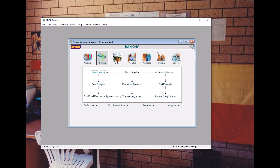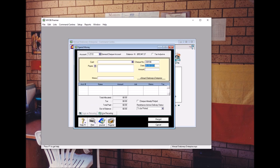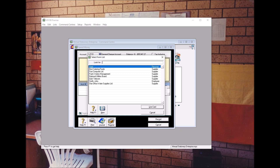To do this, we go to the Banking Command Center and click Spend Money. Make sure the account here is the general check account. The check number runs automatically, and the date for this purpose is 7th of July 2008.